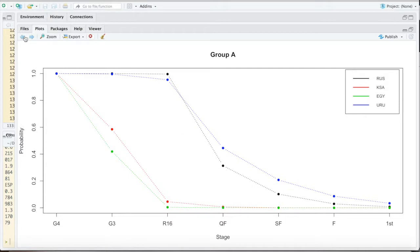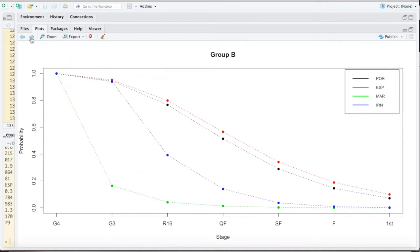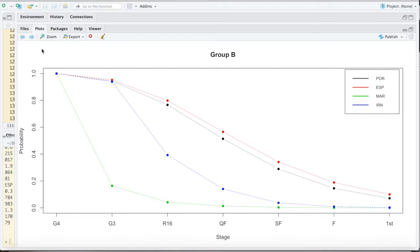That was the big change happening here. Now those two look set to go on to the next round. Group B, not much has changed. Iran is now more or less a lock for third place. Spain and Portugal should go through with Spain being slightly favored.